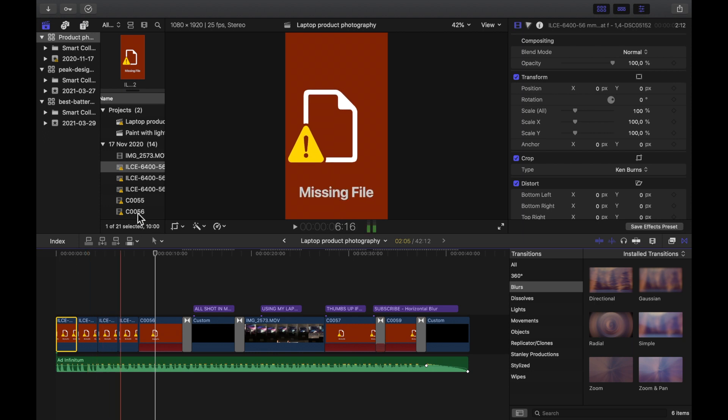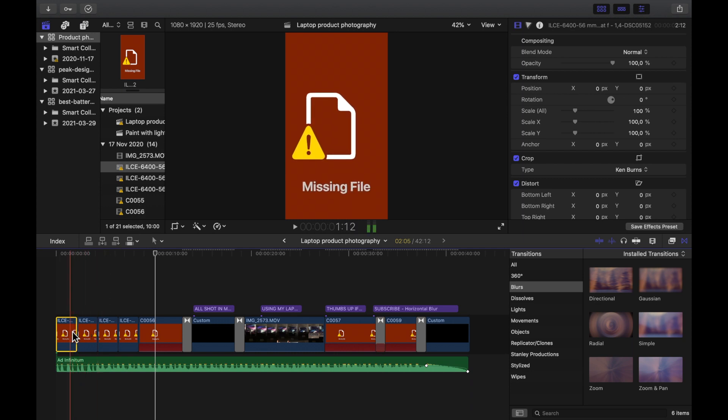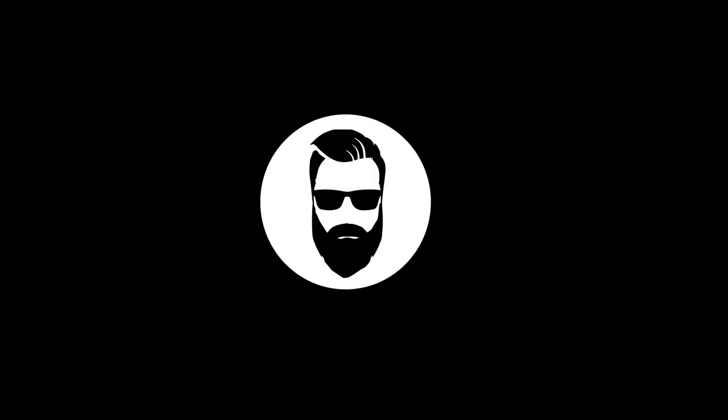This is just a spontaneous video because I ended up in this situation where I'm missing files for my Final Cut Pro project and I'm going to show you how to solve it.